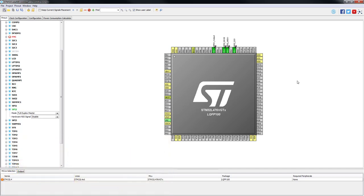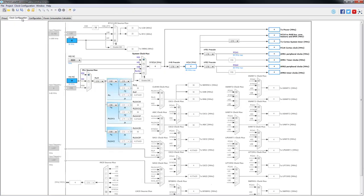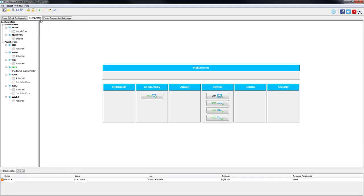That's all for the peripheral tree window. Let's now move to the clock configuration tab. No modifications are needed in the clock configuration tab. So let's just skip it and go to the configuration tab.